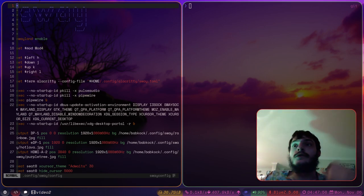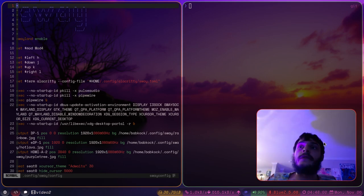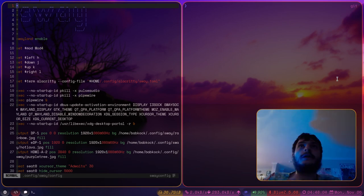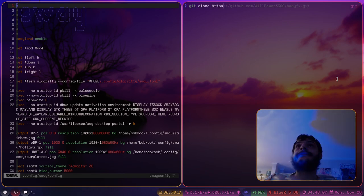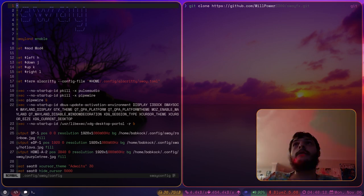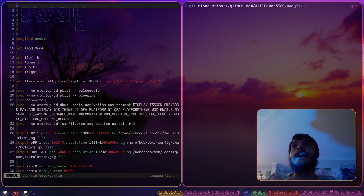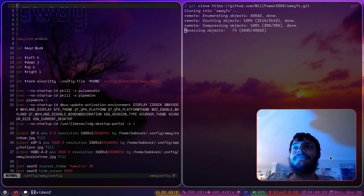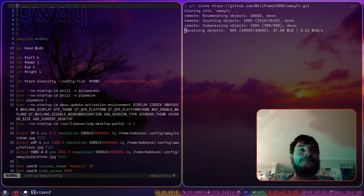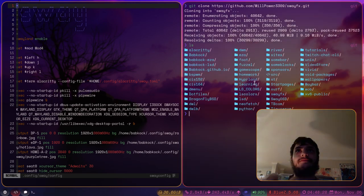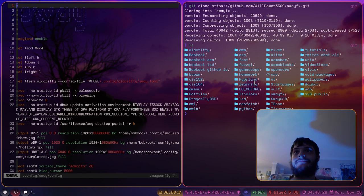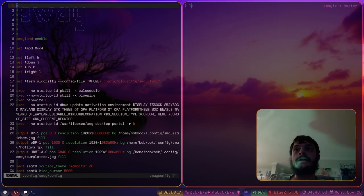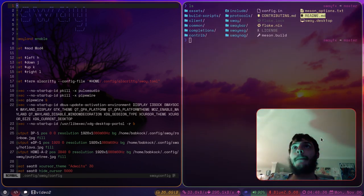I'm sure for those of you who use Arch Linux, SwayFX is available on the AUR. I don't know who you are, but I'm just going to clone this repository. It's from willpower3309, SwayFX. So I'm just going to clone this. I'm going to CD into SwayFX. Let's take a look at this repository.